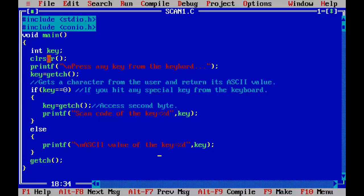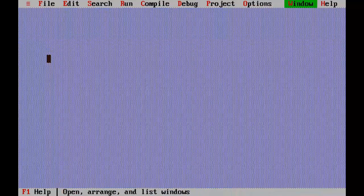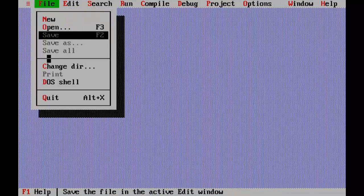In the next video lesson we are going to convert this code into function and return ASCII and scan code from the function. That's all for this tutorial, thanks for watching.